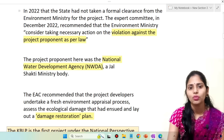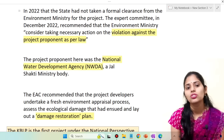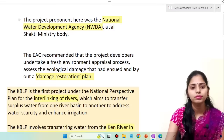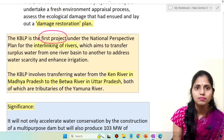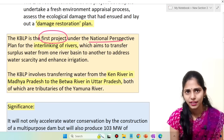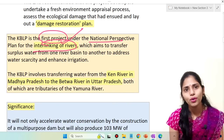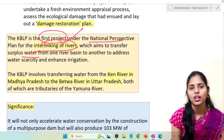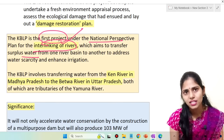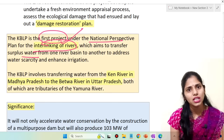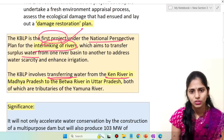The project proponents include NWDA — National Water Development Agency — and the Jal Shakti Ministry. The Ken Betwa interlinking project is the first project under the National Perspective Plan regarding interlinking of rivers. The important aim of this project is to transfer surplus water from one river basin to another river basin to address the issue of water scarcity and enhance irrigation in these regions.